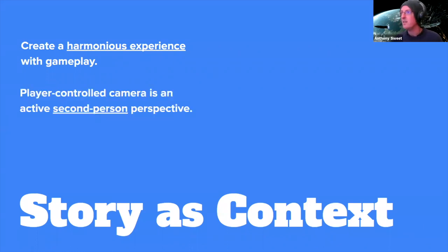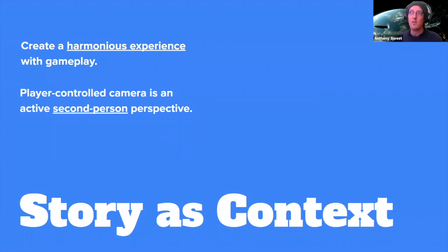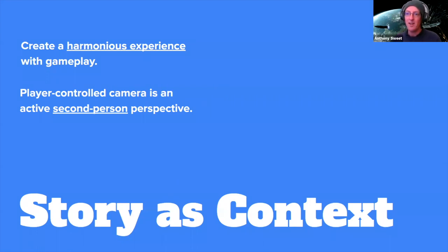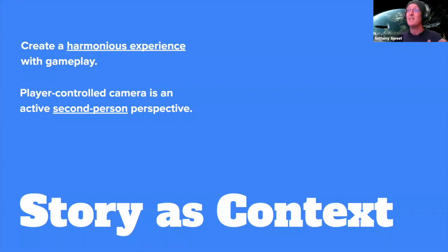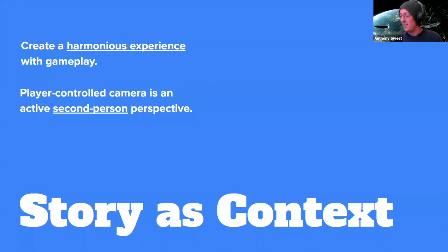Another part of story as context is that in games we're dealing with a player-controlled camera, which can be very unpredictable. This is one of the main reasons why you're seeing a lot of AAA — high profile — tentpole games using cinematics. When a big, pivotal story beat is about to happen, we can't risk the player swinging the camera in the wrong direction and completely missing it.